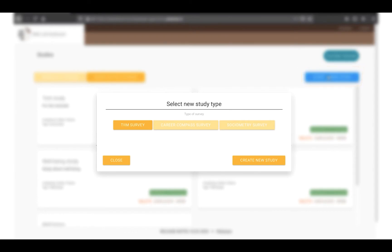These are the options for different types of studies. We'll go over Tim and Career Compass in different videos. For now, we're going to create a sociometry study. So click on Sociometry and click Create a new study.